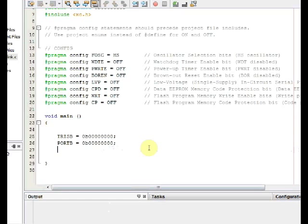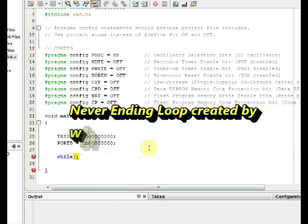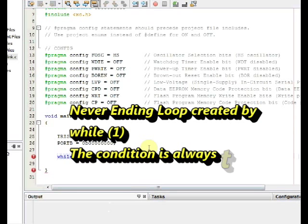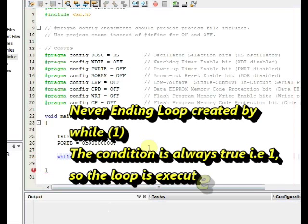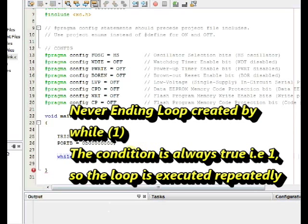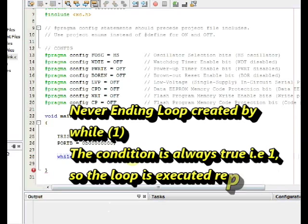Now we start the never ending loop. This never ending loop is created using while statement. The condition is always set to true, that is one. So the loop is executed forever.